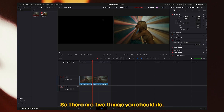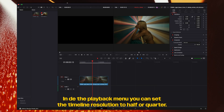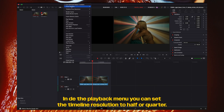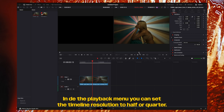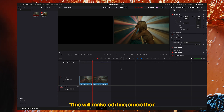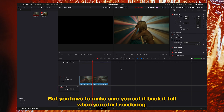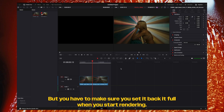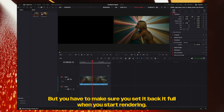So there are 2 things you should do. Number 1, in the playback menu you can set the timeline resolution to a half or a quarter. This will make the editing a lot smoother, but really important — you have to make sure you set it back to full before you start rendering.